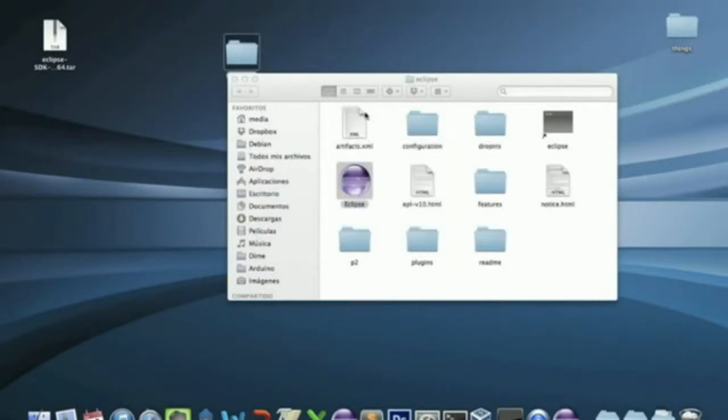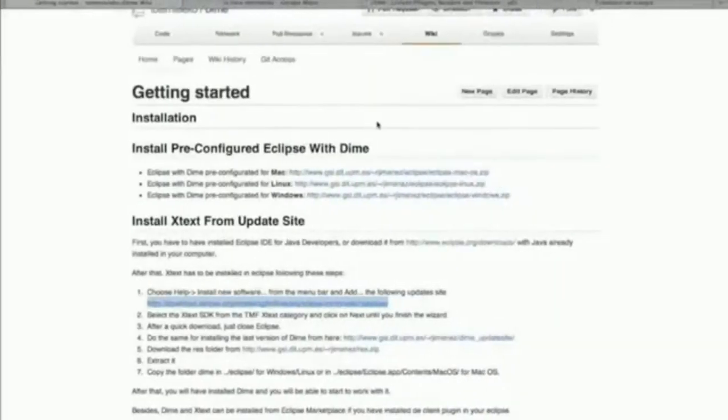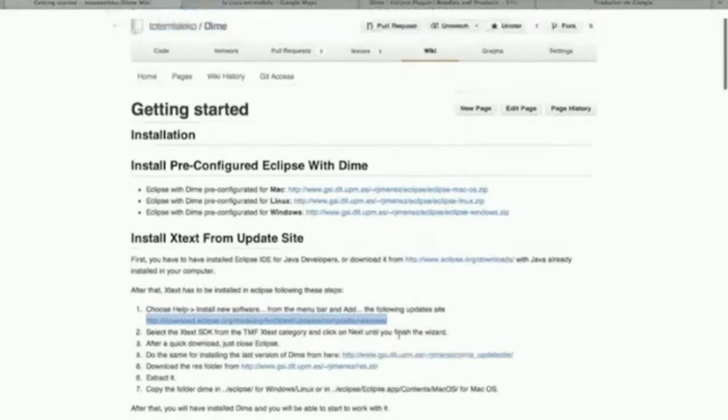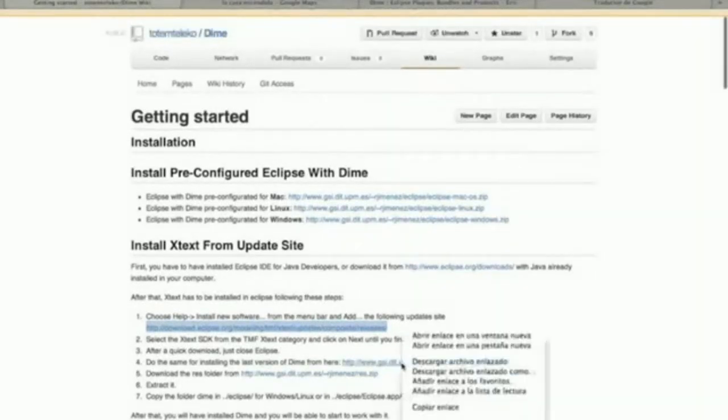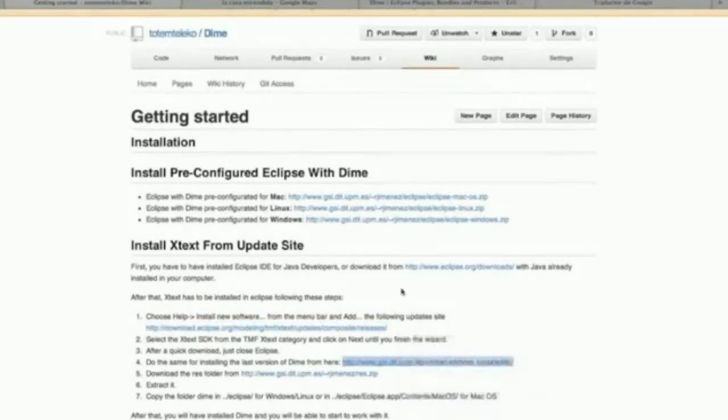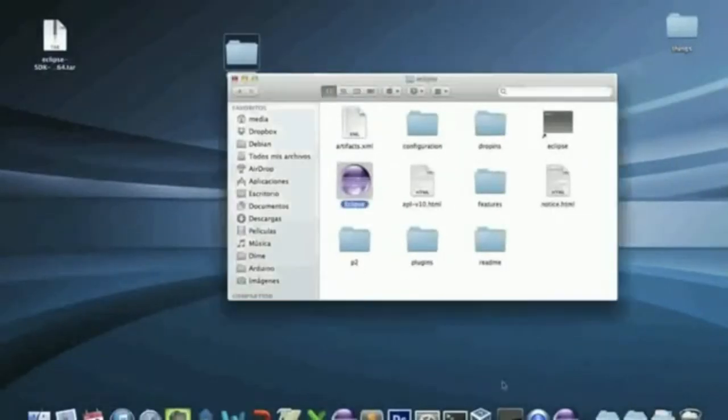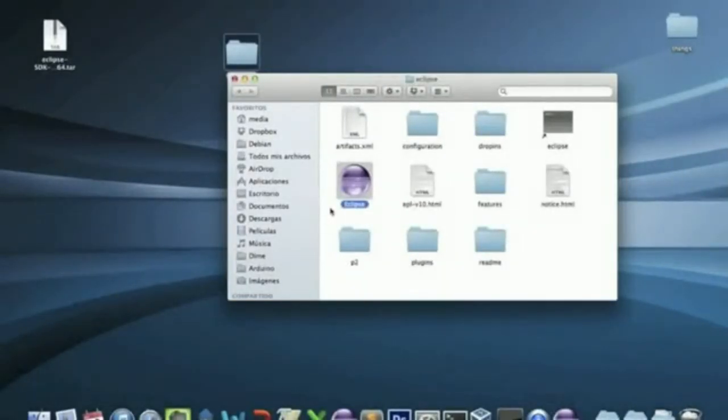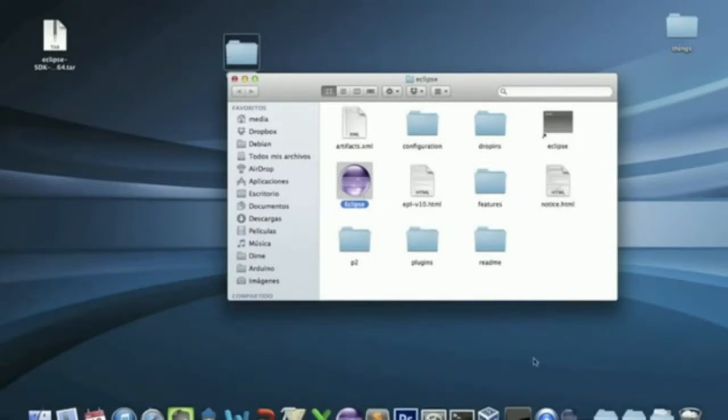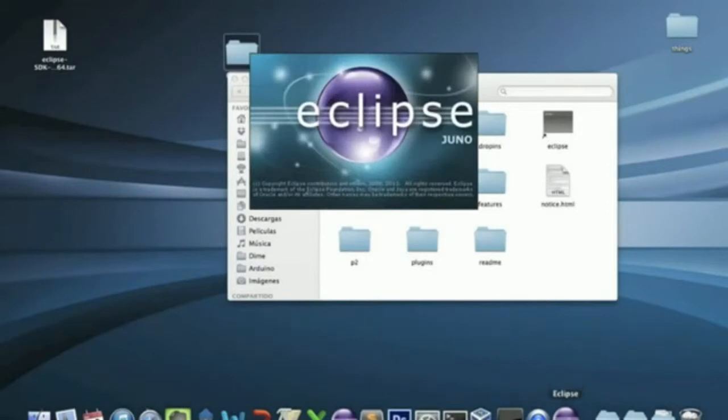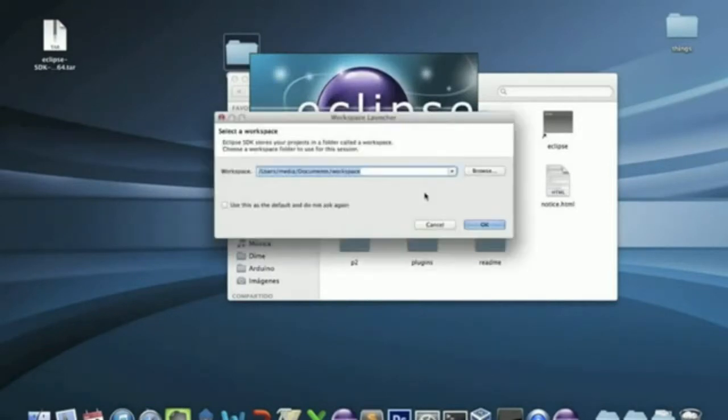And go again to the Wiki to copy the next link. This is the link of the DIME update site. Copy the link. And wait for Eclipse to start. Click OK.